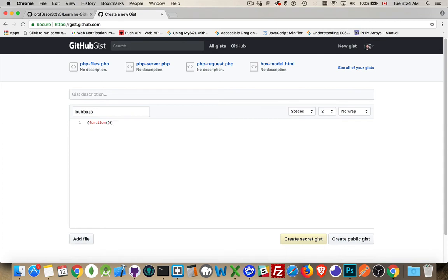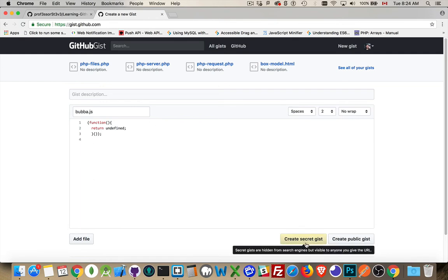Let's just make it a function that returns undefined there. How about that? The most useless piece of code ever written. So I can save this and I can create it as a secret gist, which means it's only visible to me or visible to people that I share the URL with.